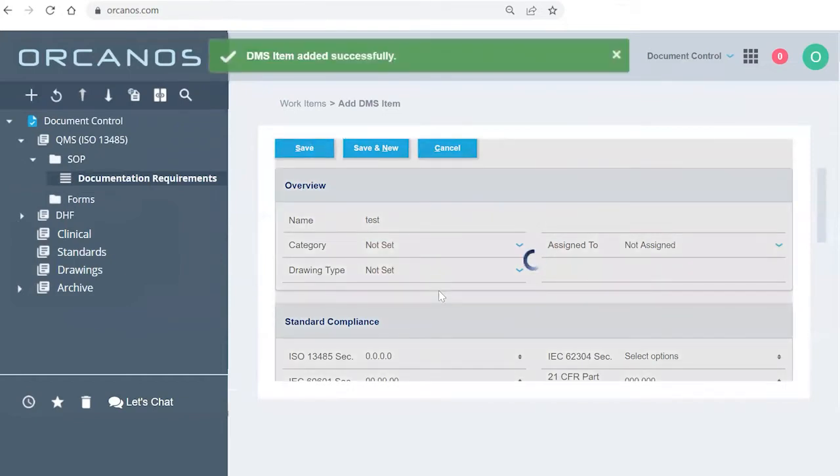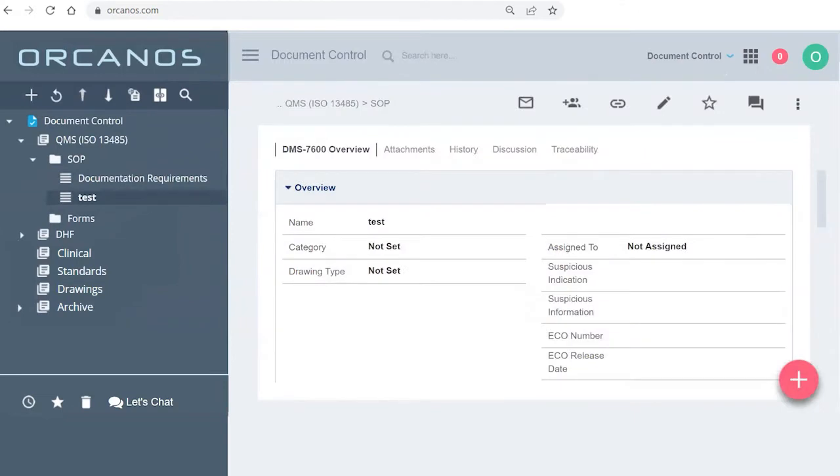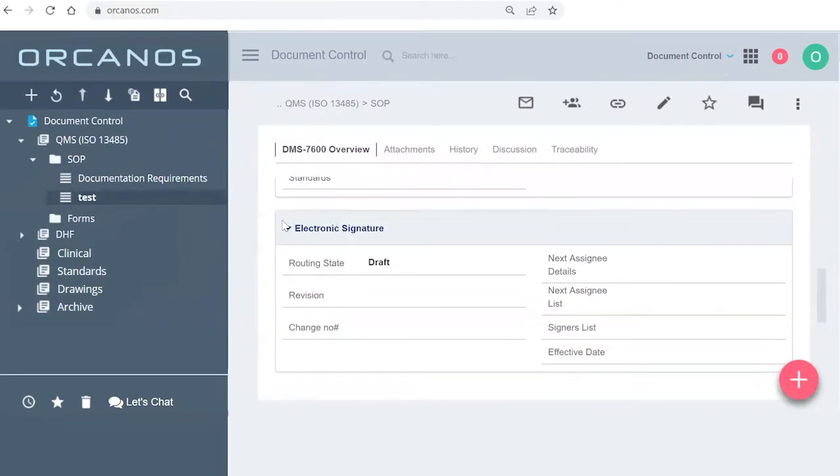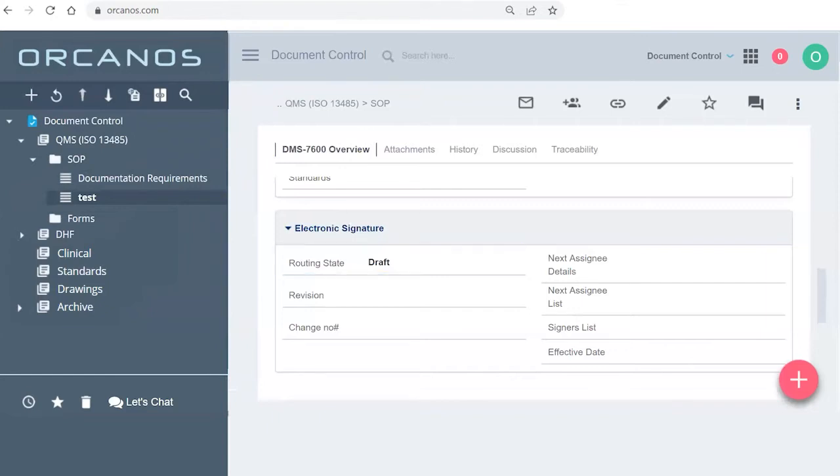So now that I've added this and I have all the different information, I can show you the electronic signature. The information of electronic signature will always show you the routing state, what the document state is in. The process that it passes is once you upload a document but you haven't sent it to signature yet, it will be in draft mode.